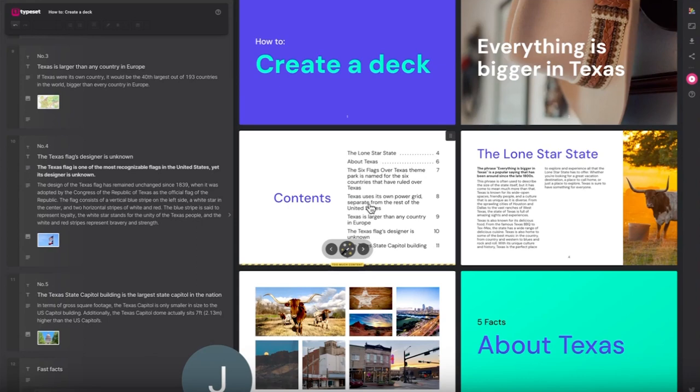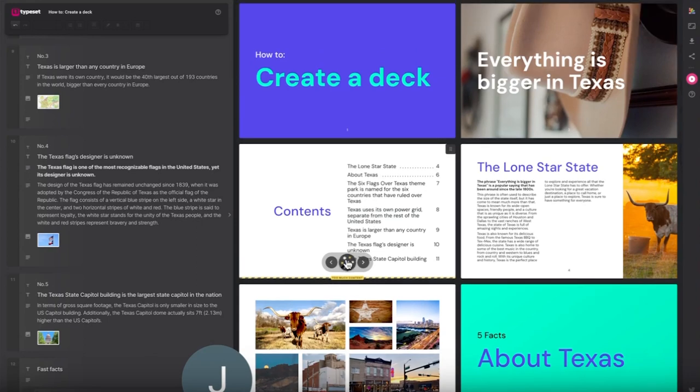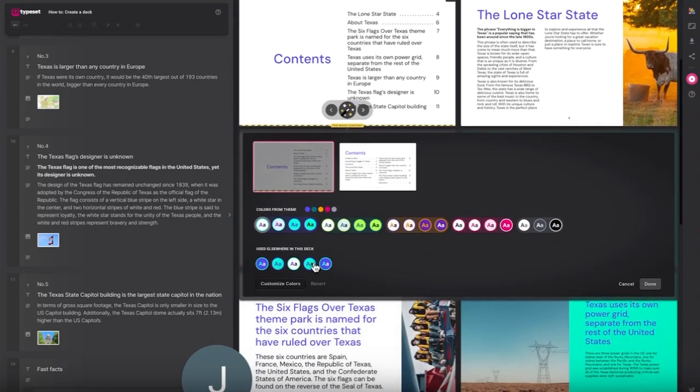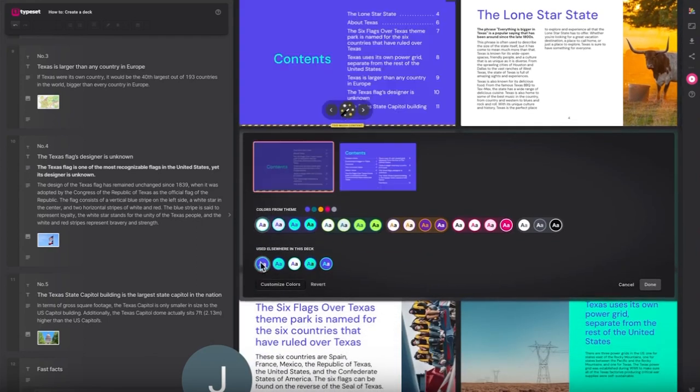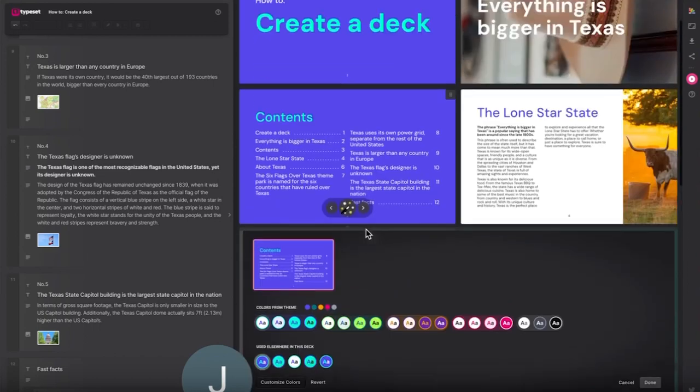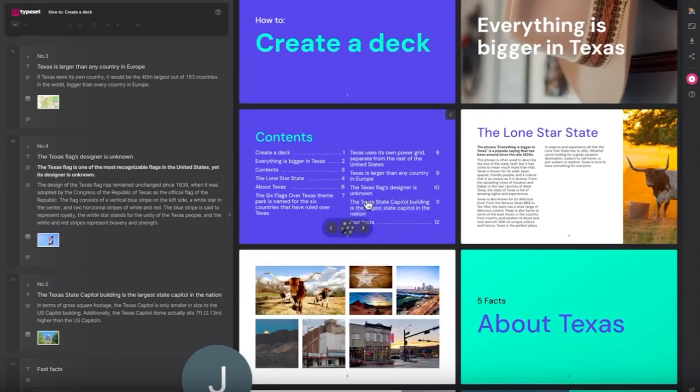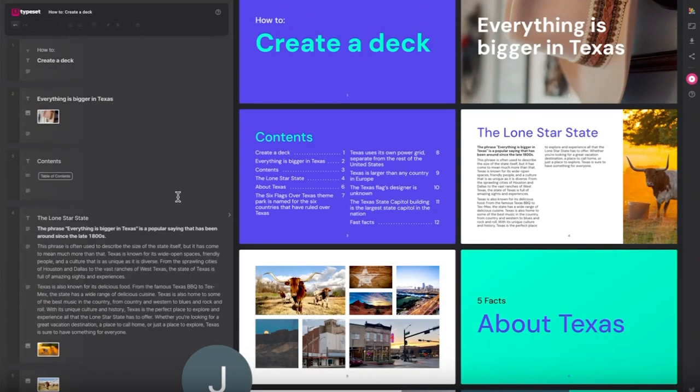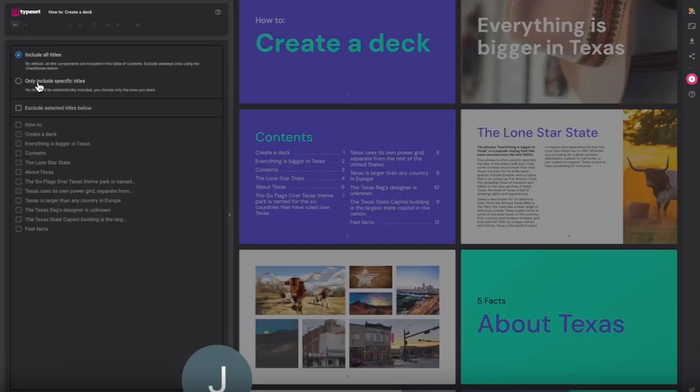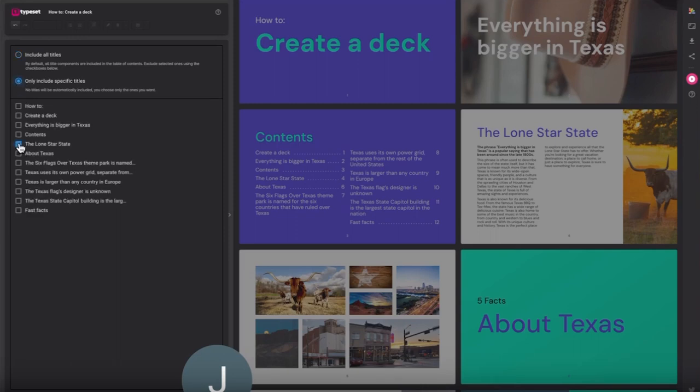The contents page. In the editor, click the edit button on the table of contents. Here you can choose to include all titles or just specific ones.